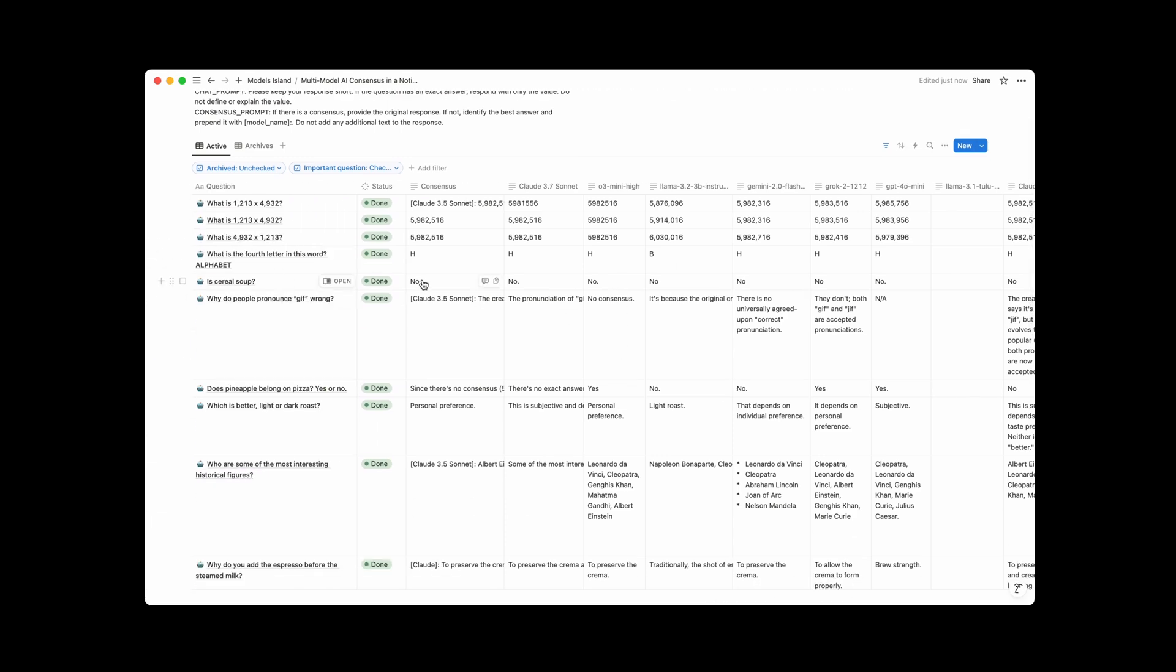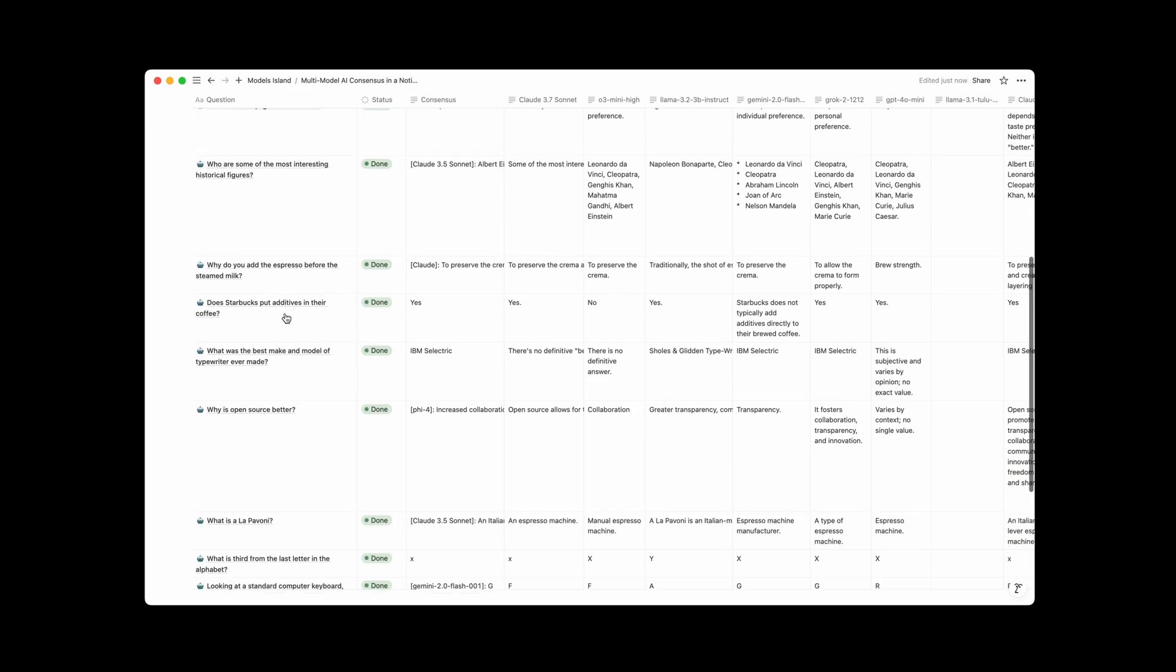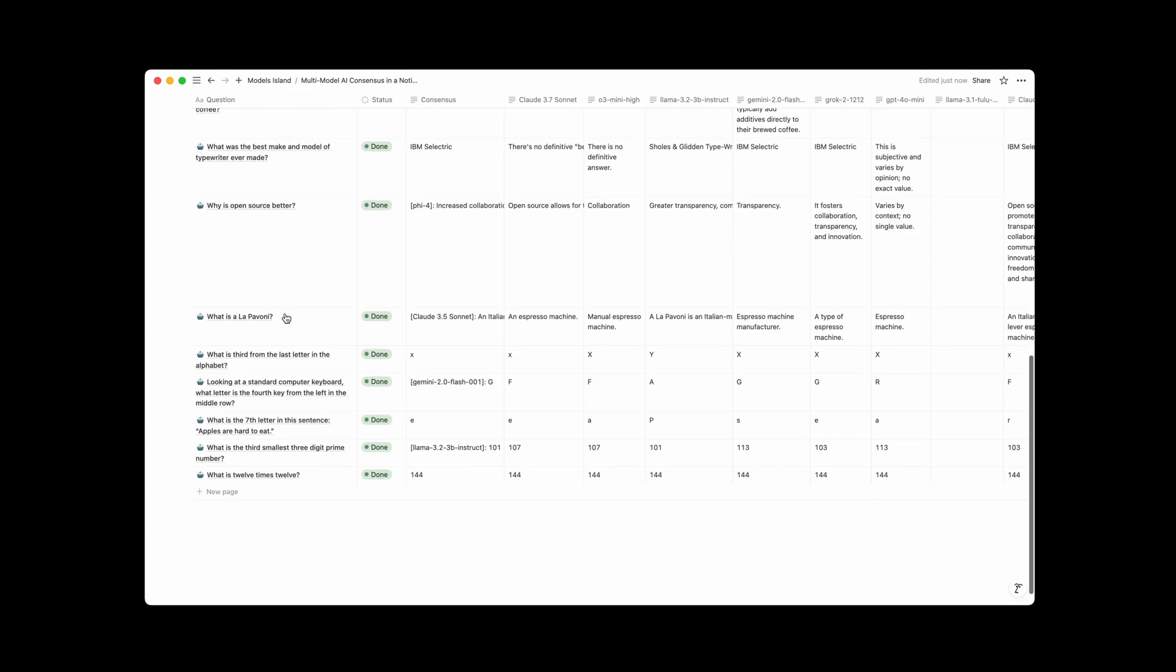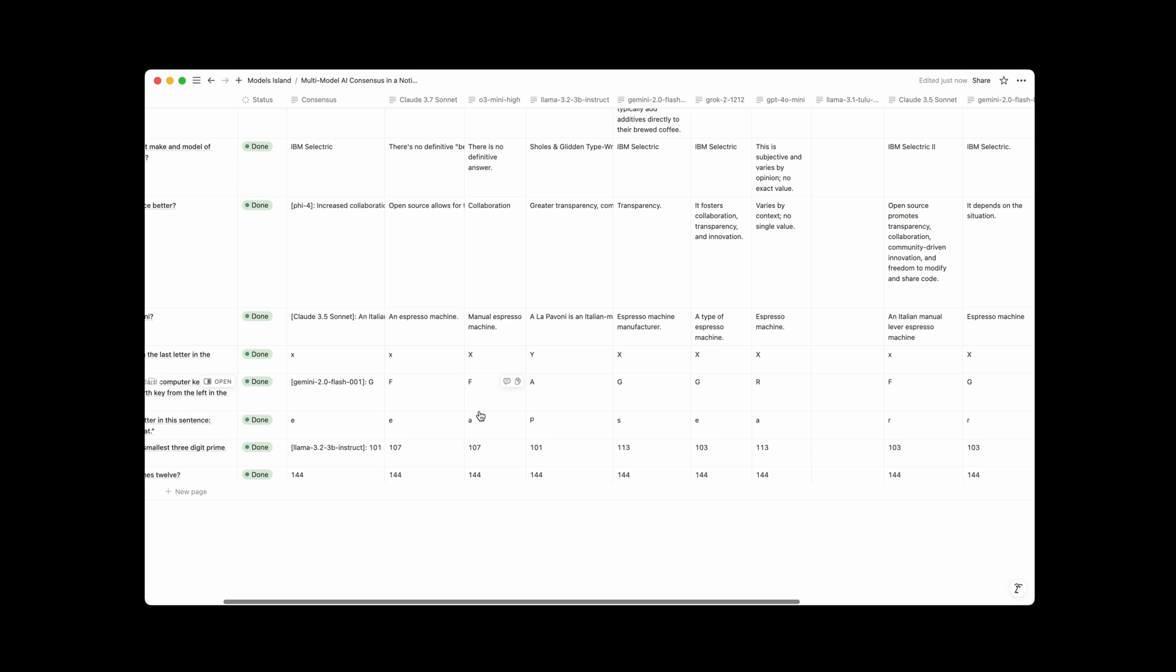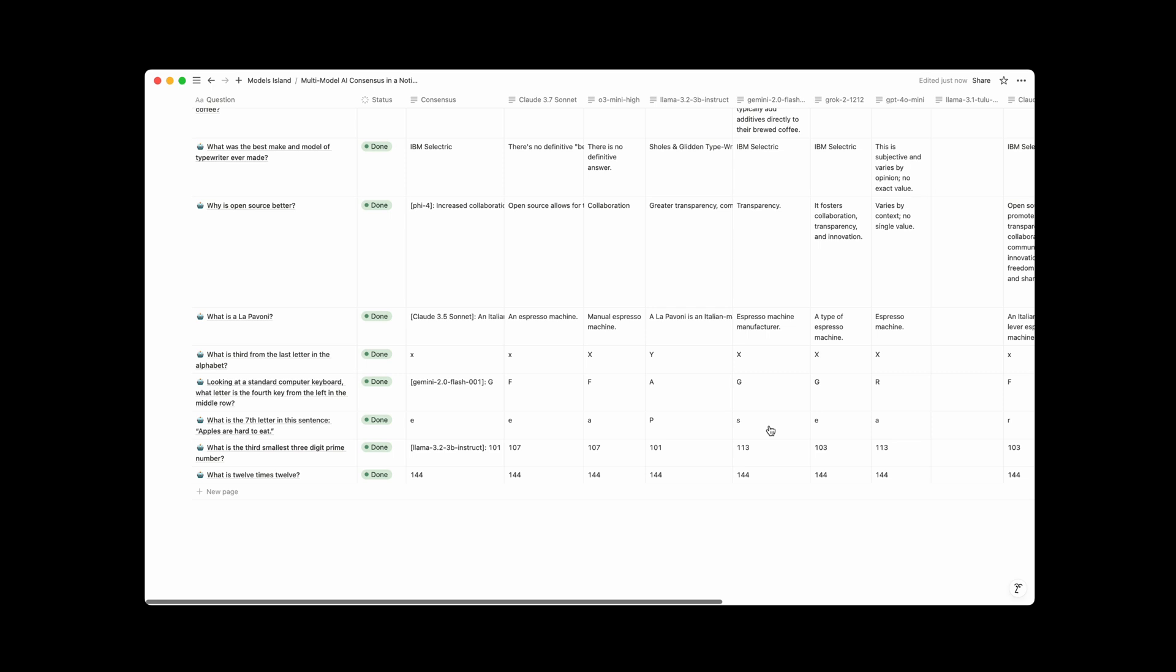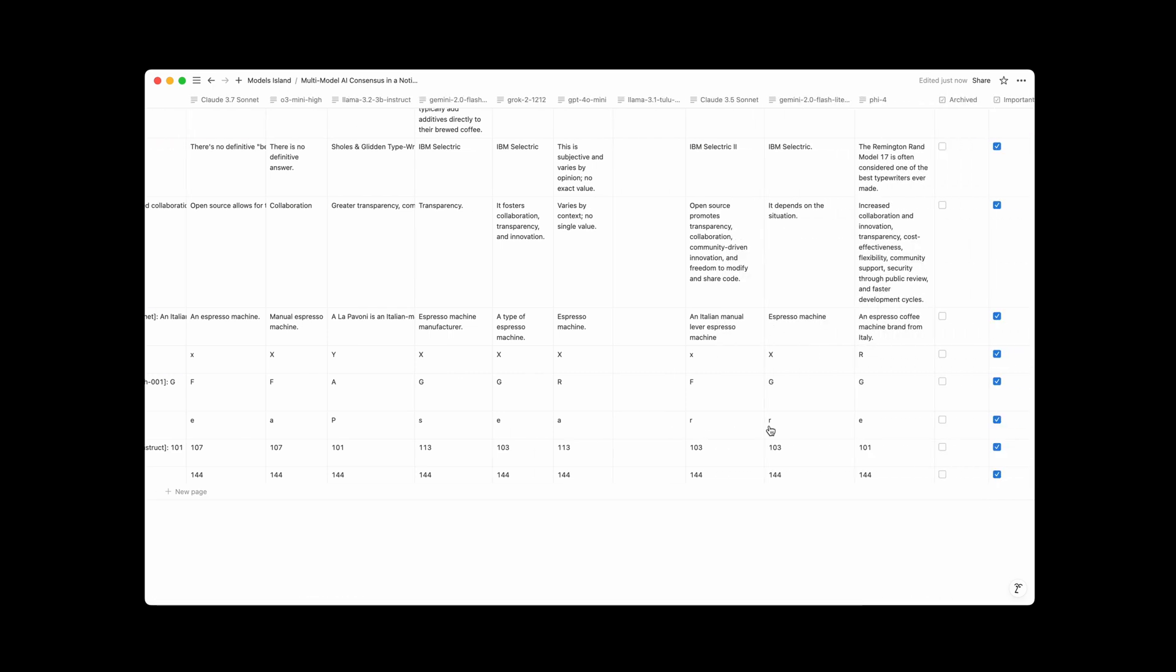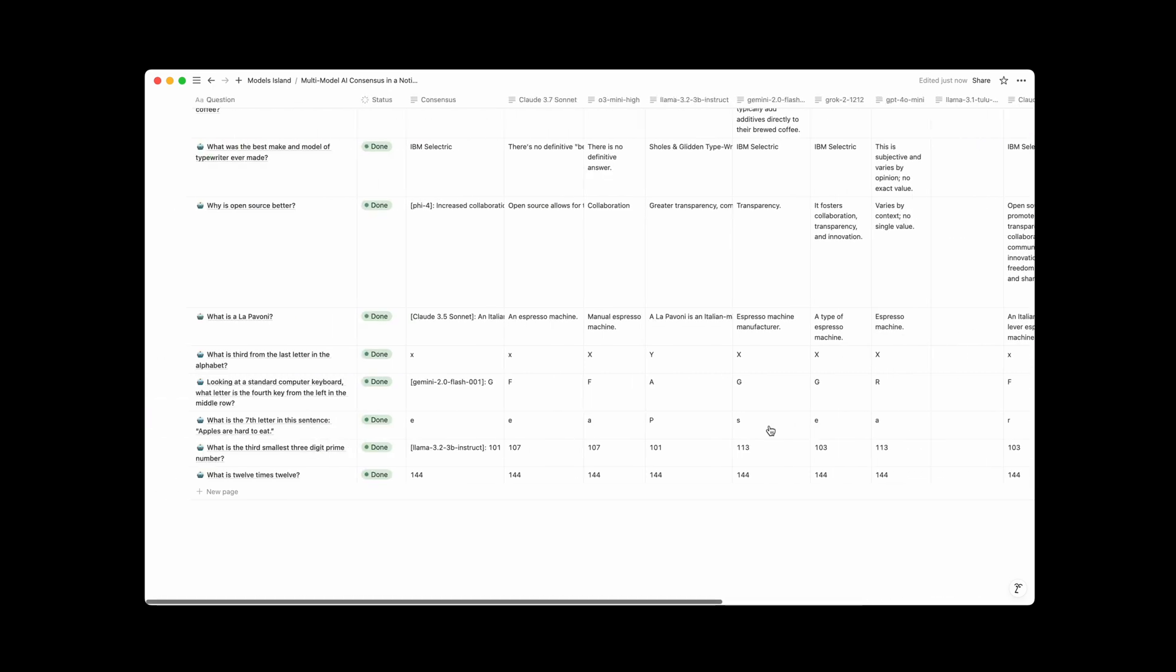So is cereal soup? Consensus is no. Oh, another favorite of mine is, where is it down here? What is the seventh letter in this sentence? Apples are hard to eat. 1, 2, 3, 4, 5, 6, 7. So the correct answer should be A, of which two models, O3 Mini High, GPT-4o Mini, okay, only two models got that one right. So that's a fun one just to be a friendly little reminder not to always trust what these models are telling you.